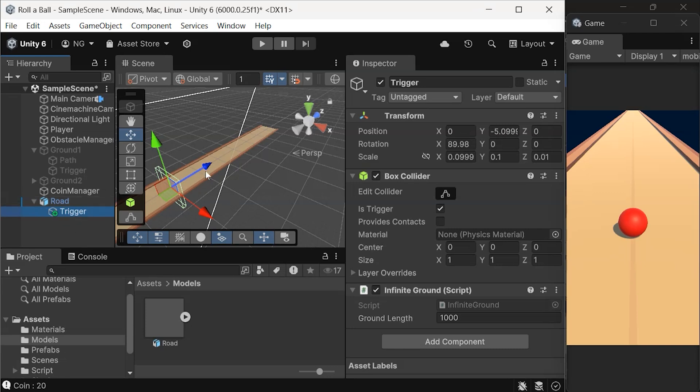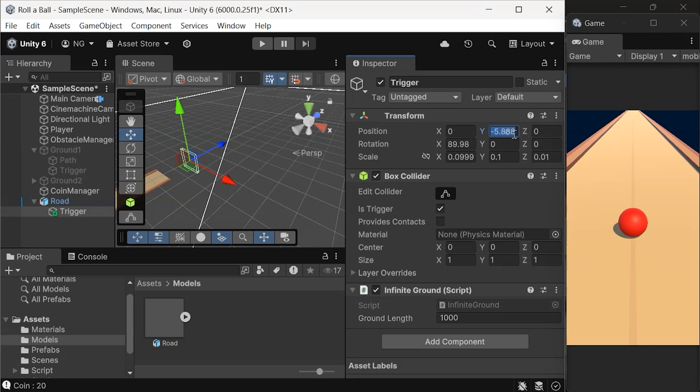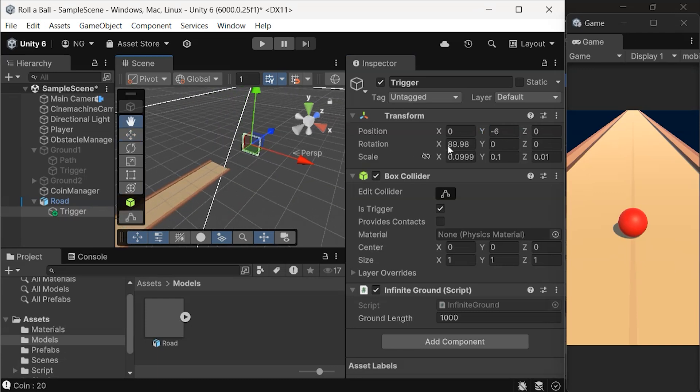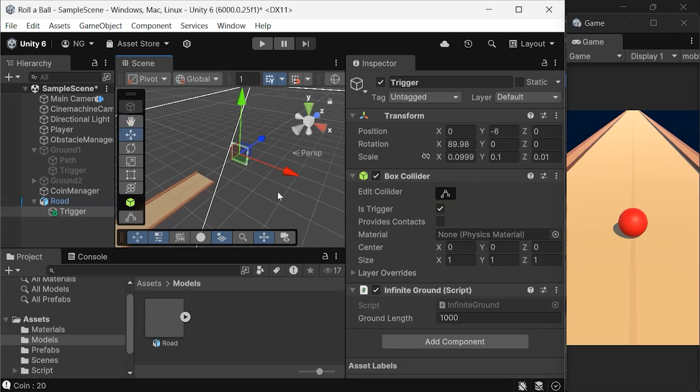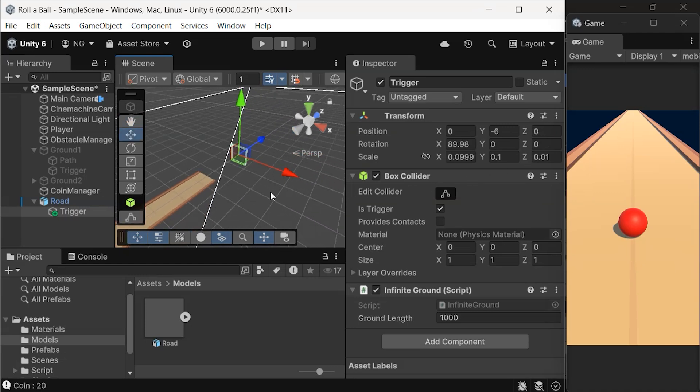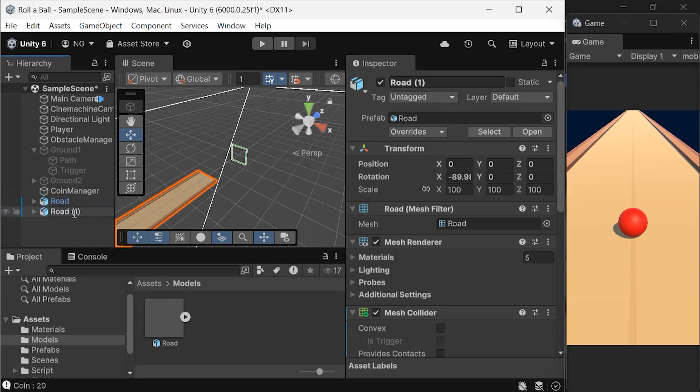Reposition the trigger so it sits a few units forward, just past the end of the road. Next, we'll duplicate the road to create an infinite effect. Select the road in the hierarchy, duplicate it, and rename the copies as Road 1 and Road 2.